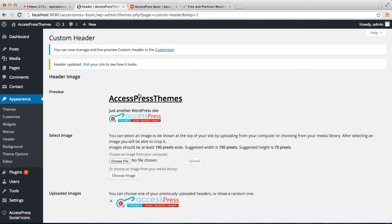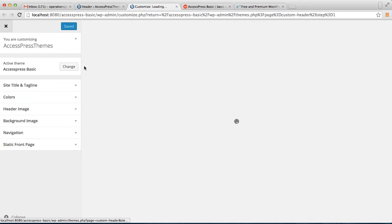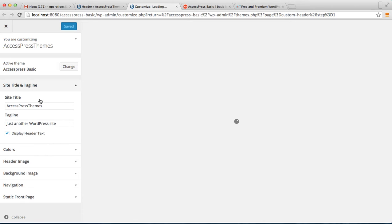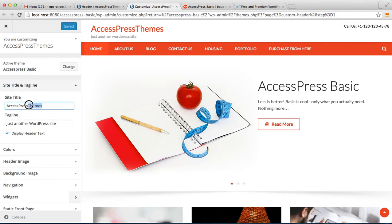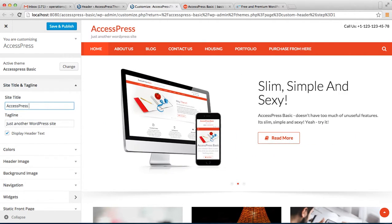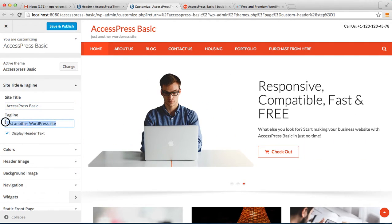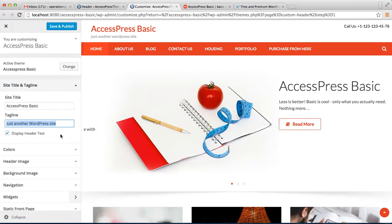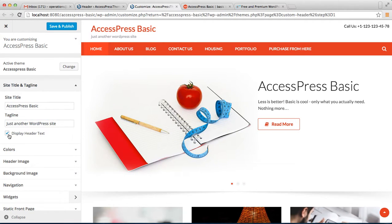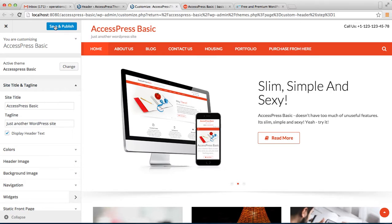This text can be edited by going to Appearance then clicking on Customize. On the left side you can see Site Title and Tagline — click there. This is the text that appears on the header, so you can edit it. Right now it says Express Themes, so let me put Express Basic. You can also change the tagline if you want. Check the Display Header Text option and click Save and Publish.